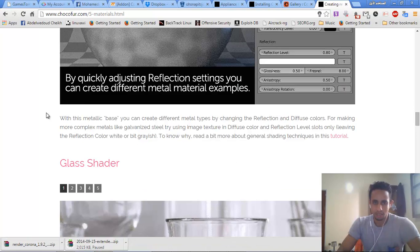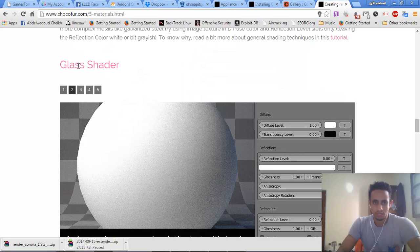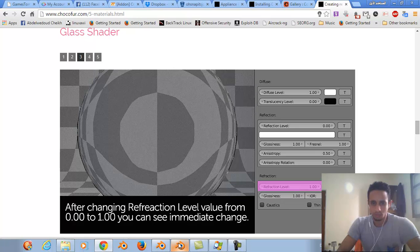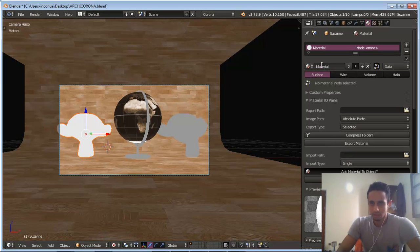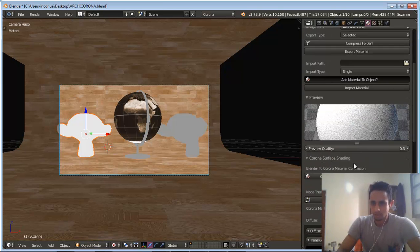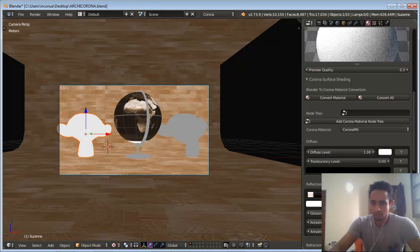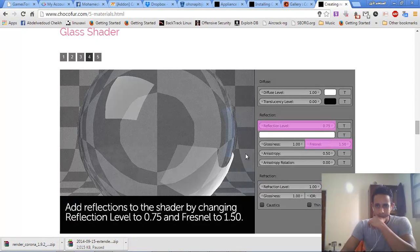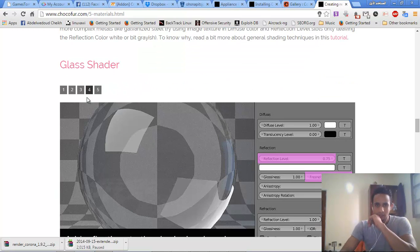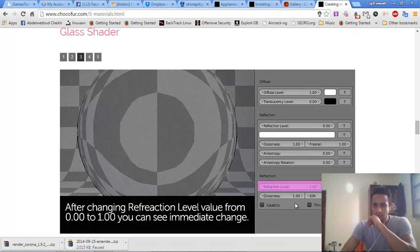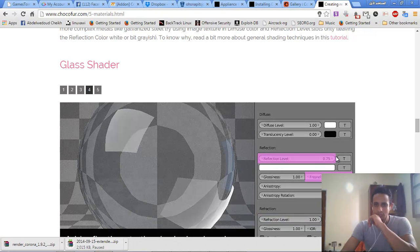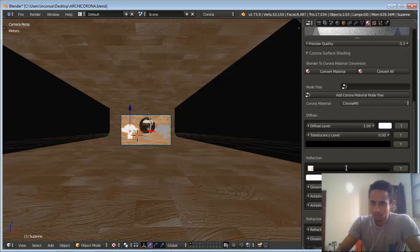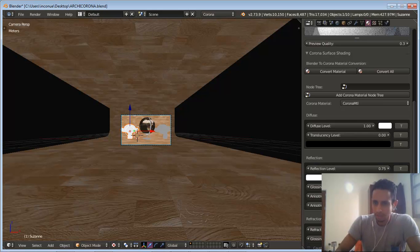For the glass material we jump to it. We change the reflection amount to 1. We call it Glass. The reflection level to 1. For reflection 0.75 and IOR 1.50.